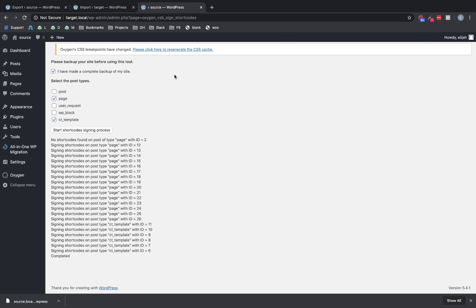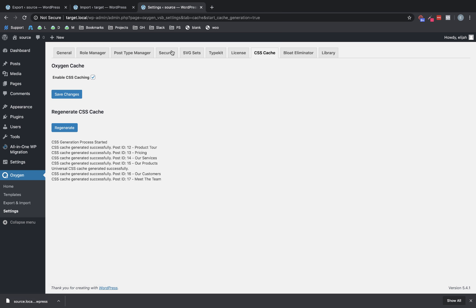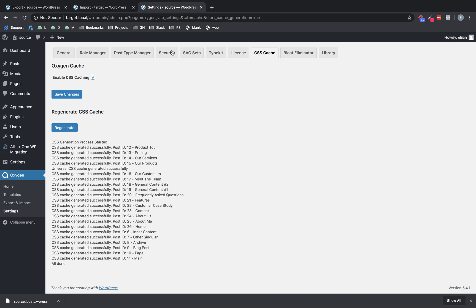And then if you have this little notice at the top that Oxygen CSS breakpoints have changed or you need to regenerate the cache, go ahead and click that link and go through that process.